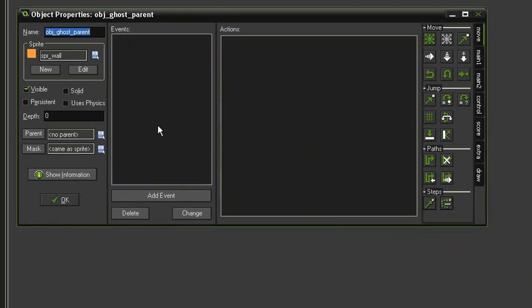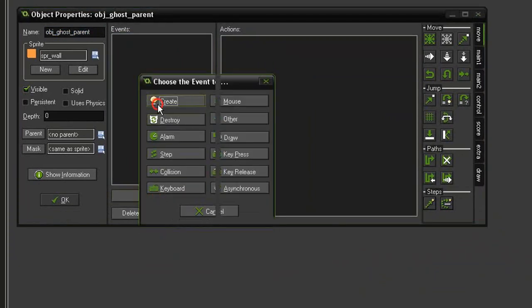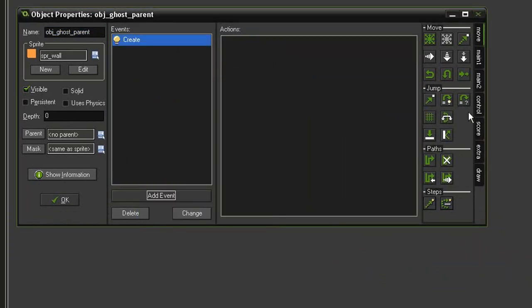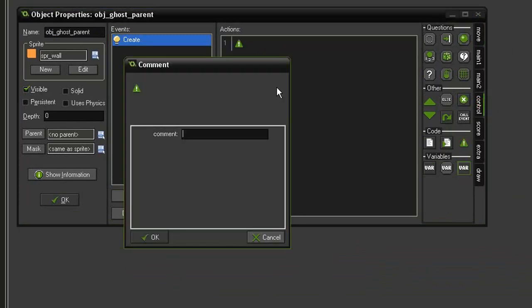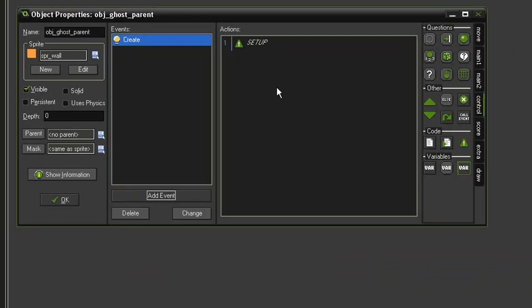Now we'll set up our initial variables. Add event, create, come over to control. I'm going to leave myself a comment that this is for setup.